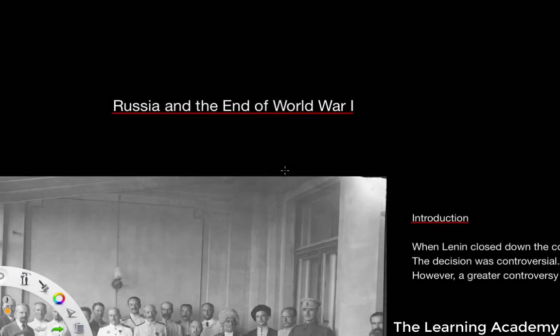As we follow event after event when it comes to the revolution in Russia between the February Revolution and the October Revolution, we've moved on to look at the subsequent developments of Bolshevik Authority after the October Revolution. What I want to do now is carry on this timeline and look at the ending of Russian involvement in World War I.